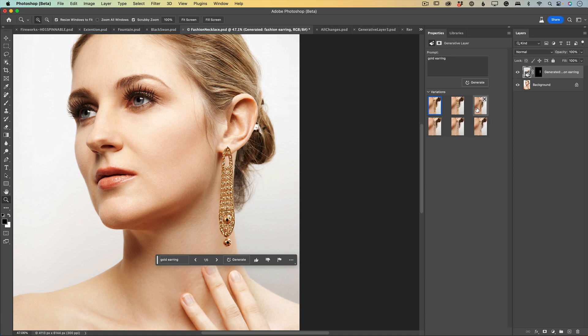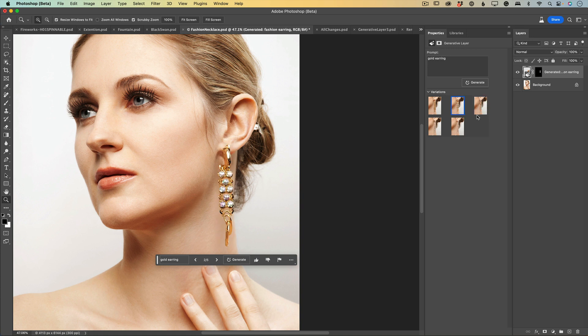If you know you will not use a particular earring, you can delete it to keep your document more organized. You can regenerate your earring at any time. But if you merge your layers, you will not be able to regenerate a specific generation you did before you merged your layers. Keep that in mind.